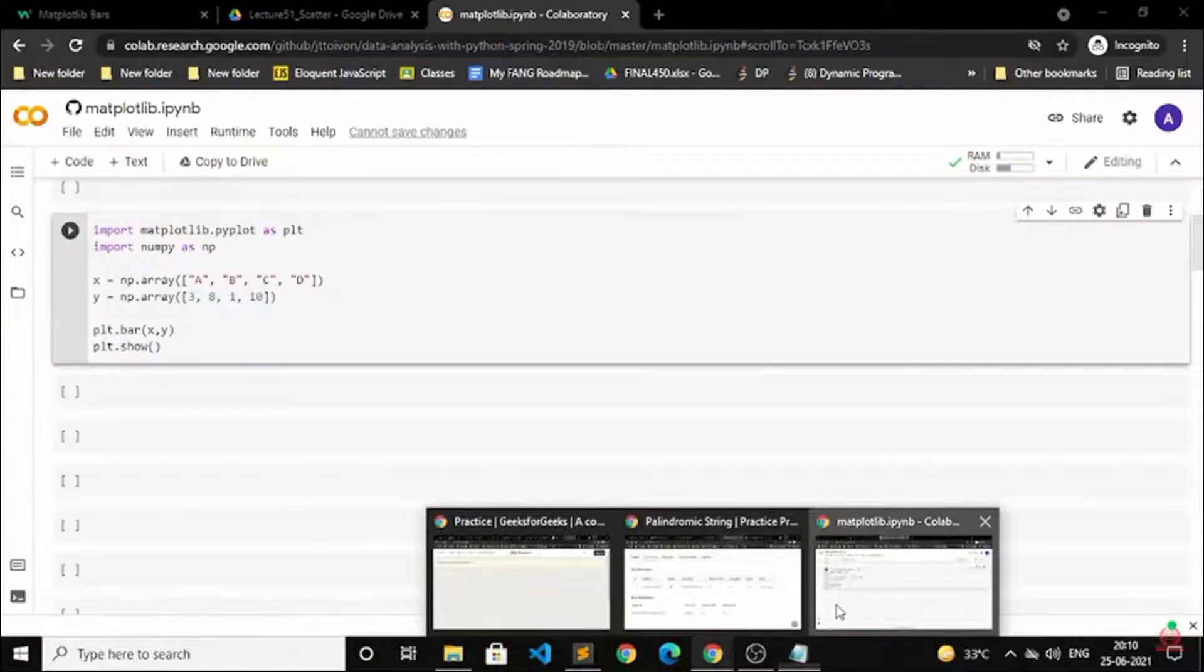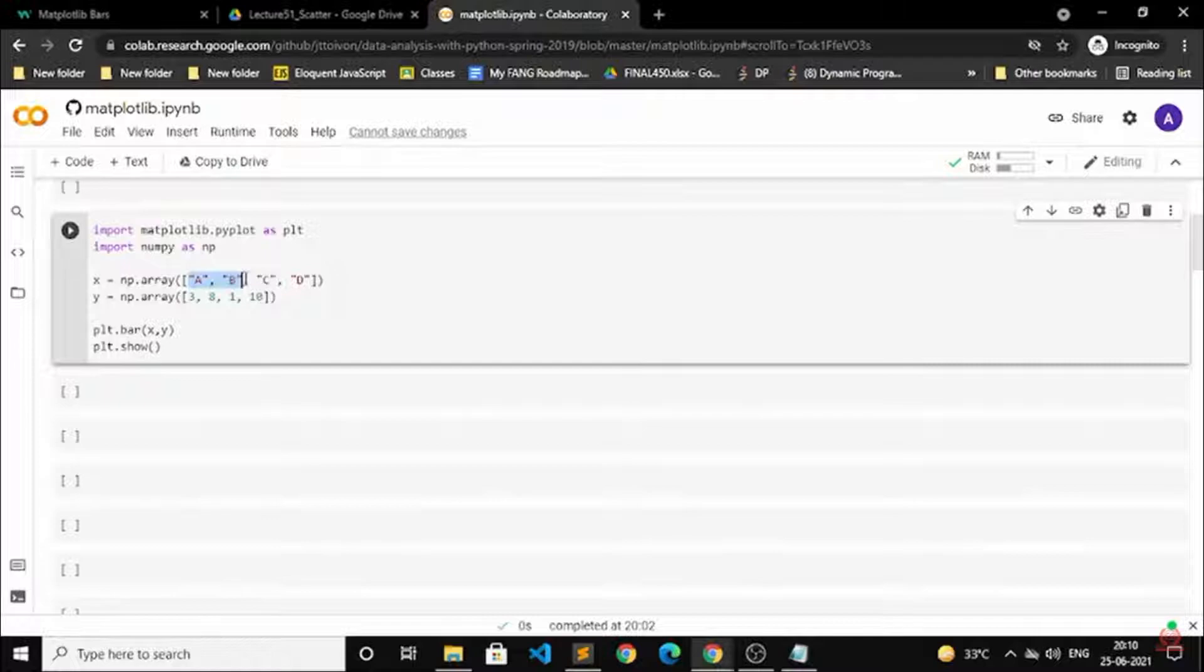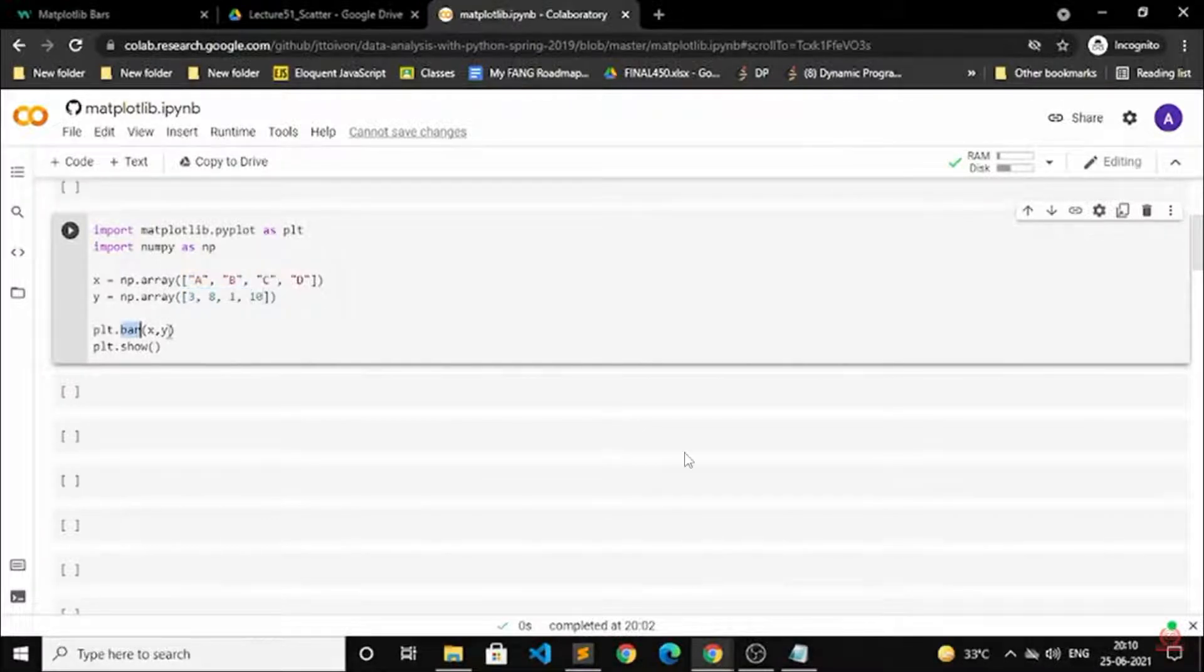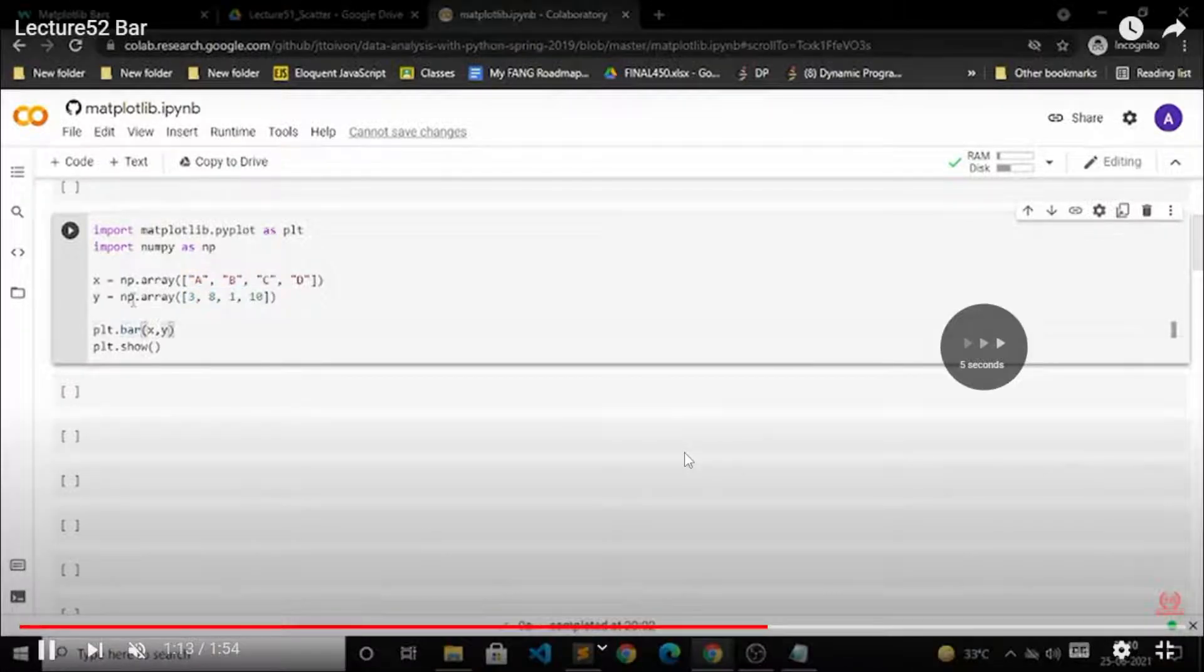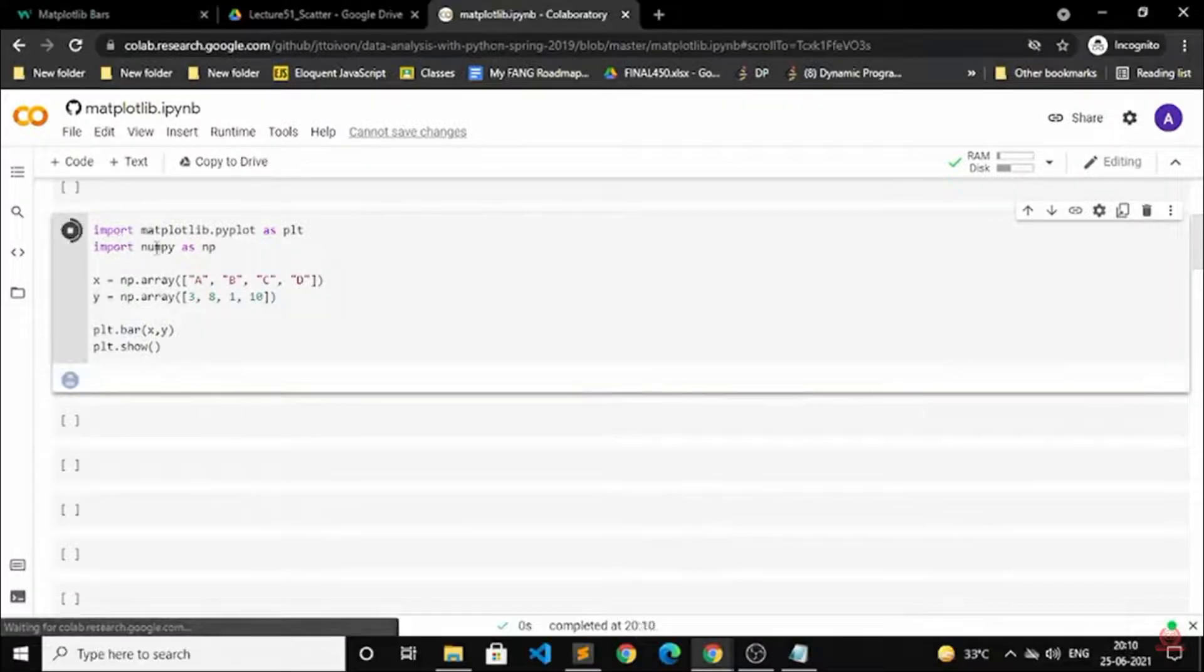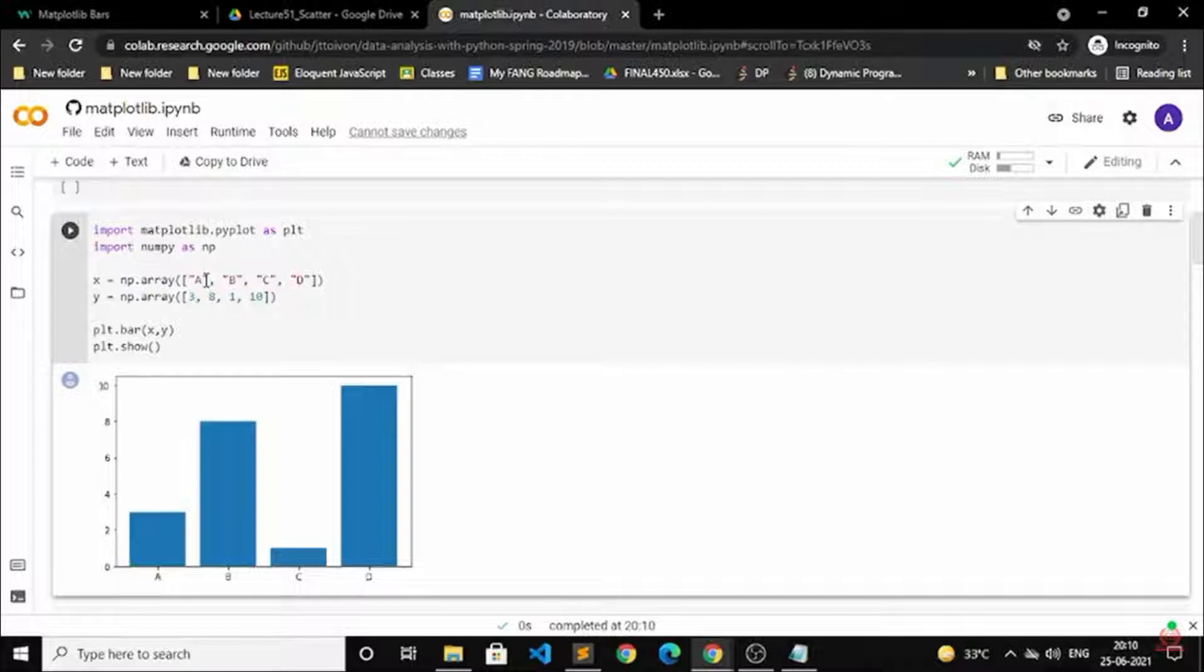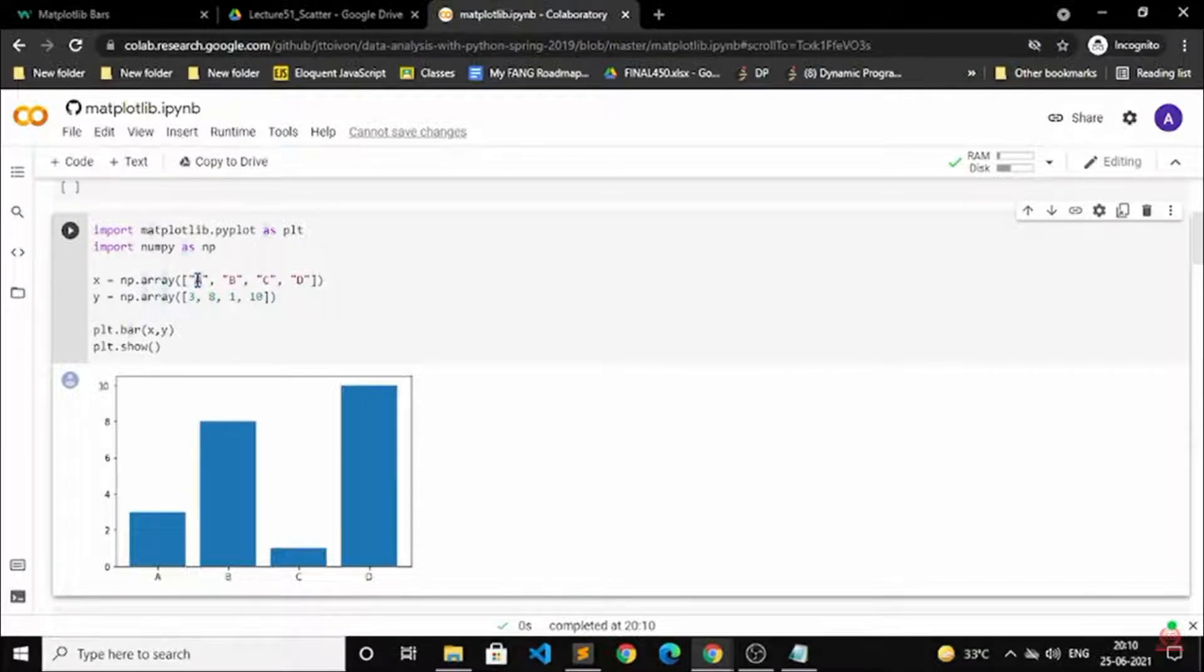For example, here I am going to perform one bar. I have given all the points that are mentioned in that example. The same thing I have mentioned here only. Okay, everything is mentioned. Let me run this particular code and then you will be able to understand. All the bars are coming according to the x and y points.